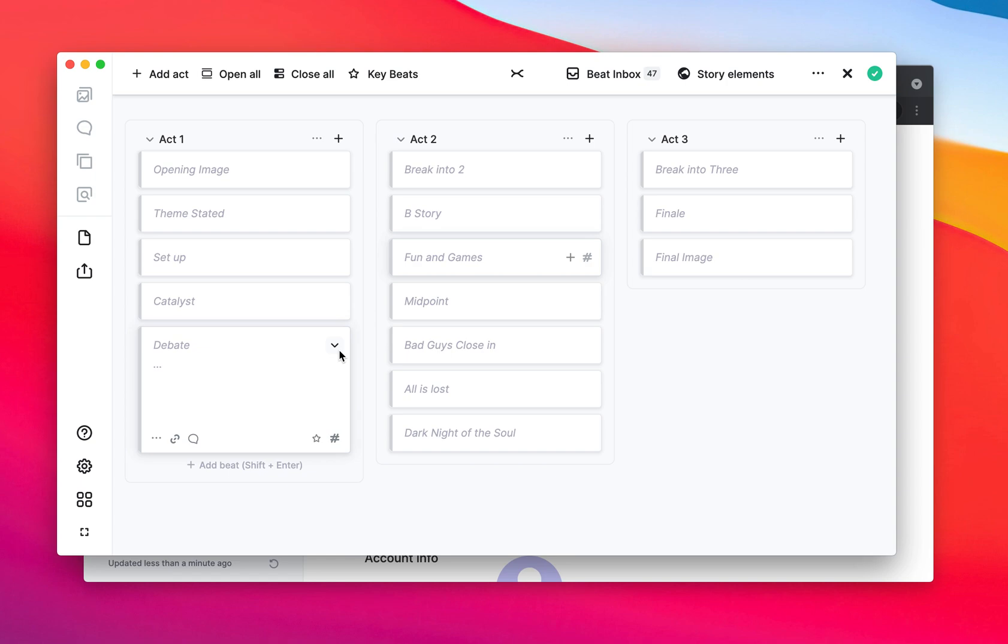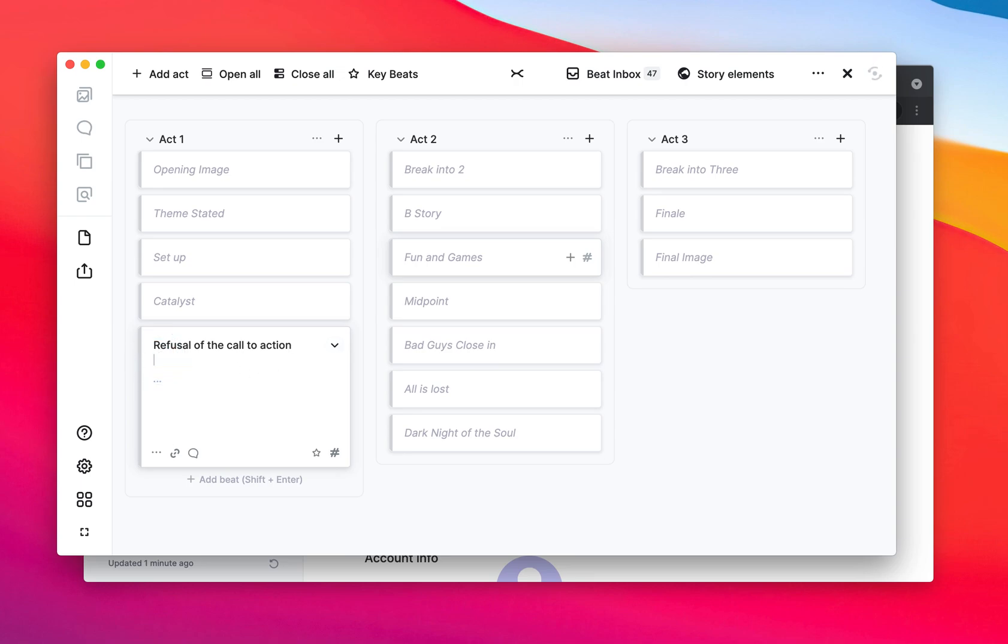And instead of debate, I want to call this the refusal of the call to action. And here the hero isn't sure where they want to go on this journey.